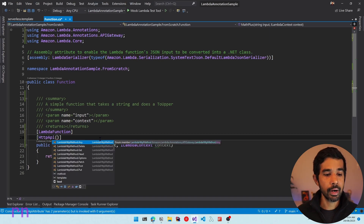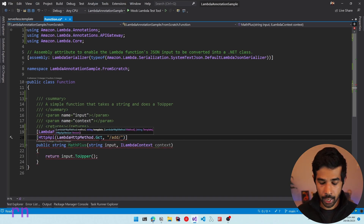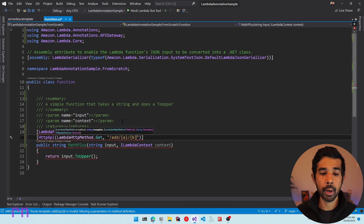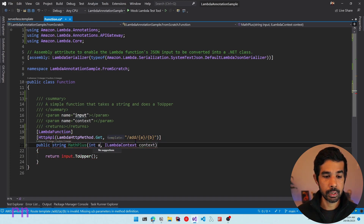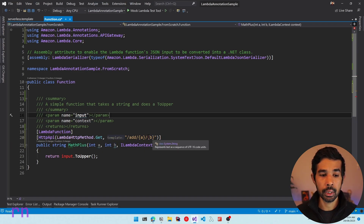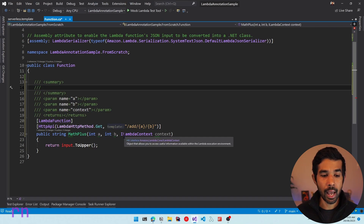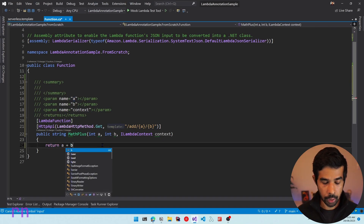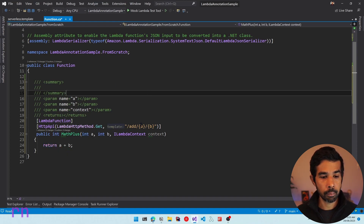Let's specify the route as /add/{a} and also take in {b} as input. We are using curly braces to specify path parameters. To get these values inside our function we can simply replace the string input and specify int a and int b — this is going to bind a and b from the path parameters. Let's update the comment with the appropriate parameter names. Since we have a and b as integer values, let's simply return the sum as a plus b. The return value will be integer, and the function compiles successfully.